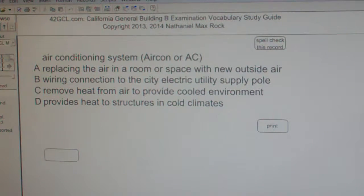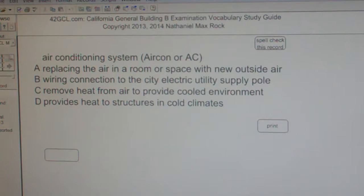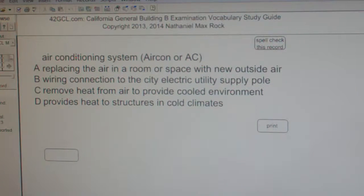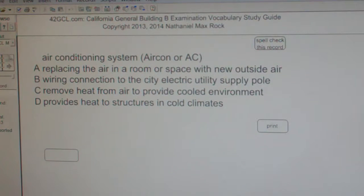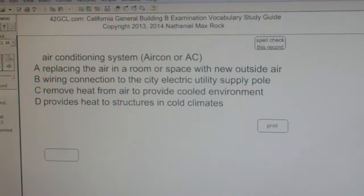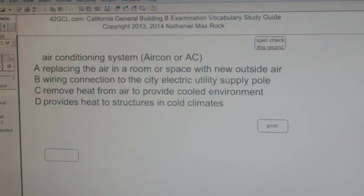Multiple choice question. The best answer choice for air conditioning system, Air Con, or AC, is C: Remove heat from air to provide cooled environment.